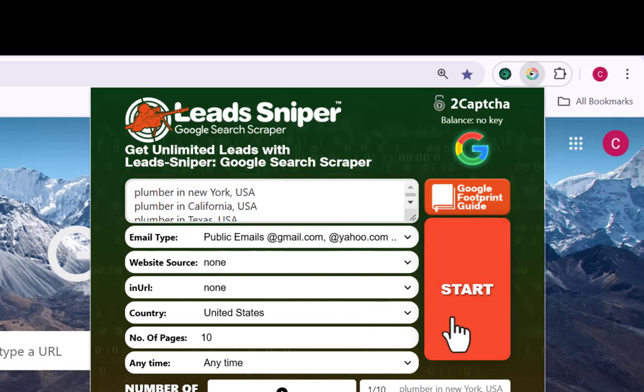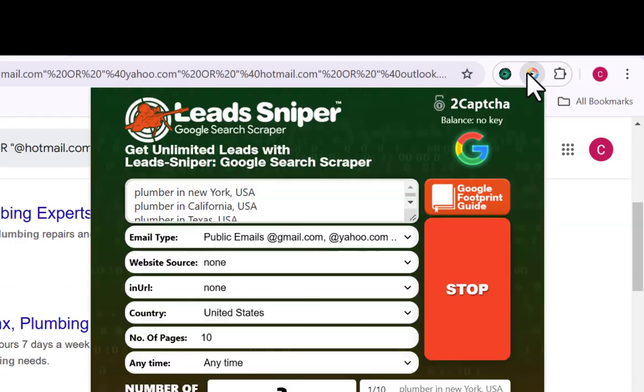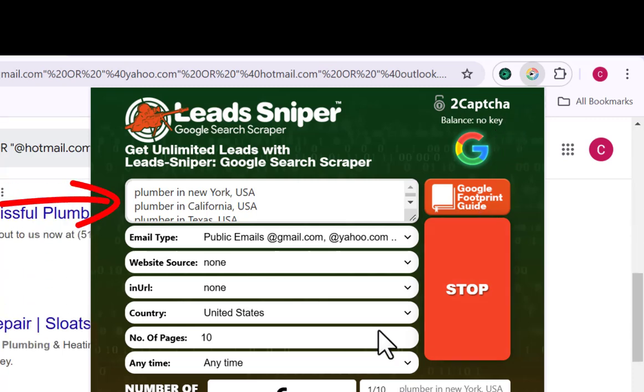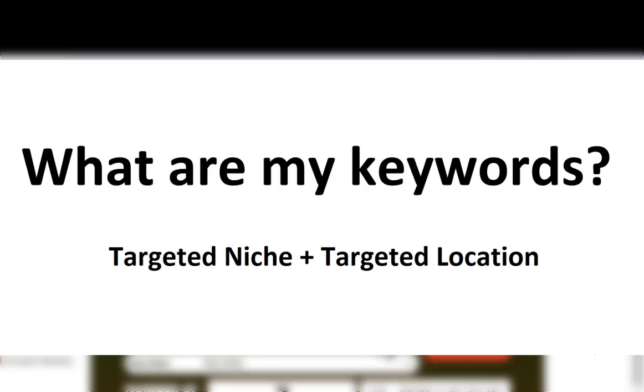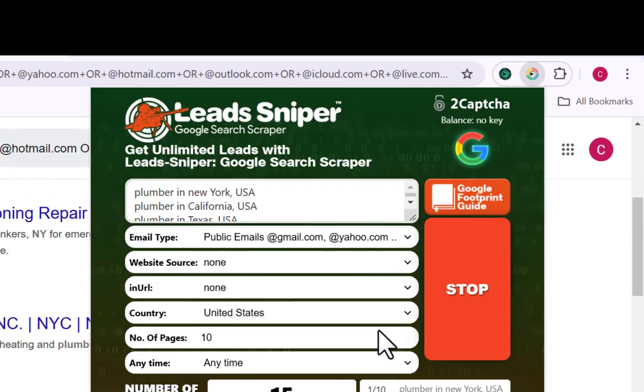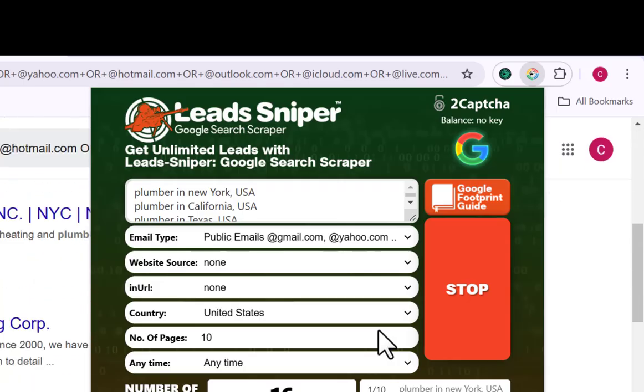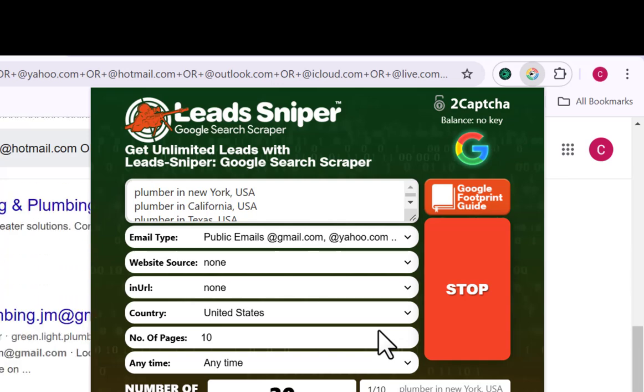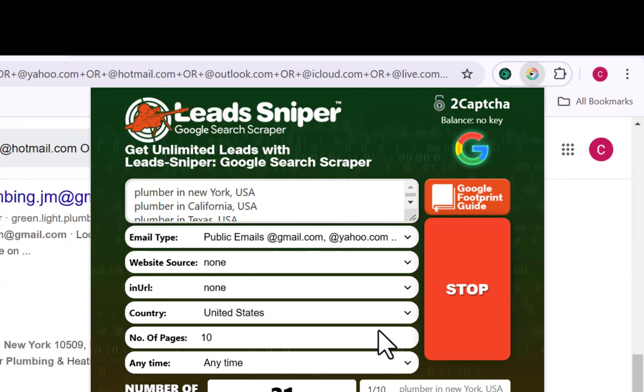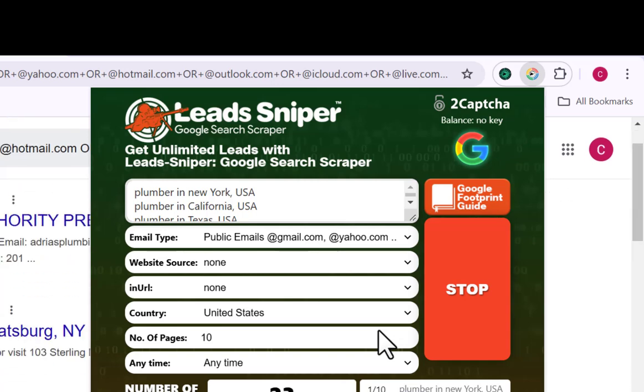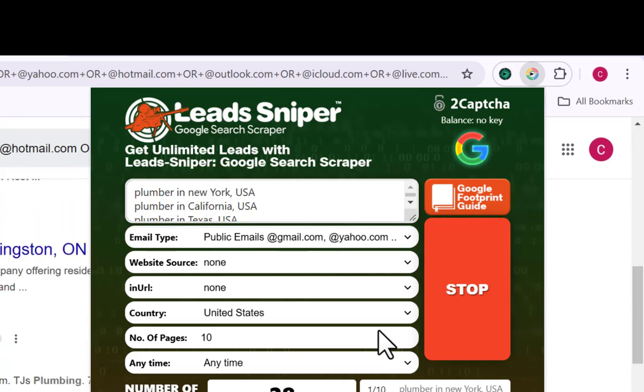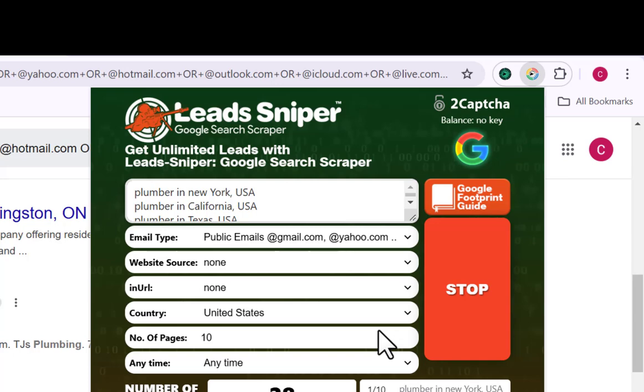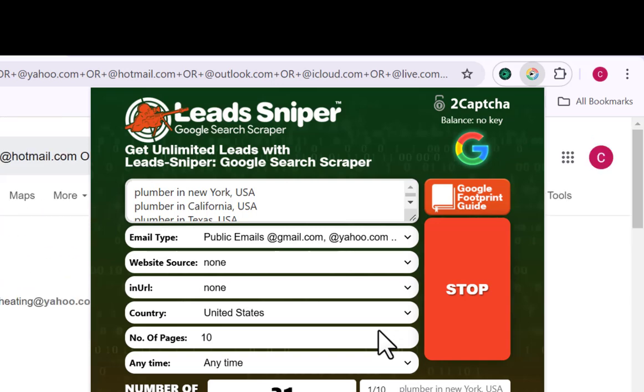You can see right here on my dashboard that this particular box contains my keyword. My keyword is a combination of the industry I want to get data from alongside the location that I am targeting. It's not possible to want to get data from Nigeria and get data of people in the UK, provided you are giving the tool the accurate keywords, which is a combination of your targeted niche or industry followed by your exact location.